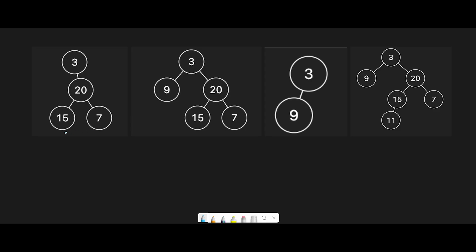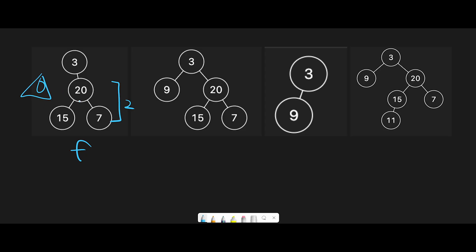Look at the first tree. Is this true or false? This is false, because from the root node, the right subtree has height two, but there's no node on the left side, so that means zero height. The difference is two, so that's why this is false.